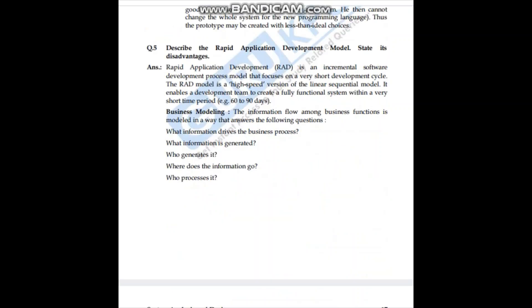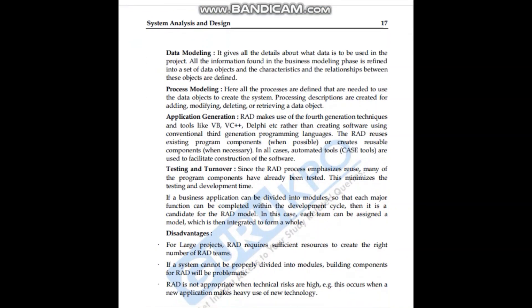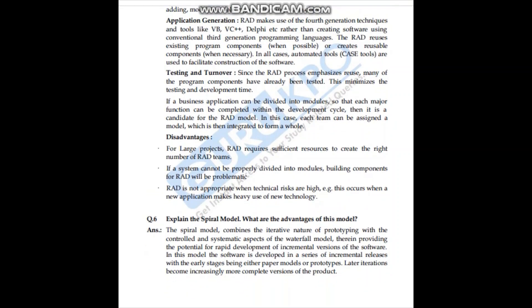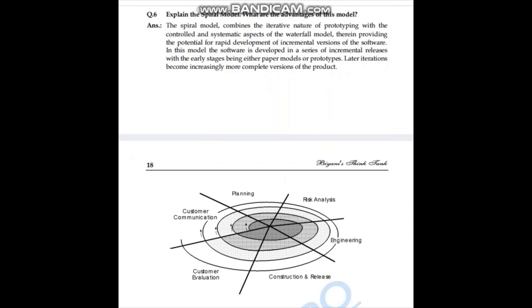The 5th question is: describe the Rapid Application Development model, along with its advantages and disadvantages — merits and demerits. We have to write 2-3 lines so we can cover it without cutting off, and we can manage our answer copy well.